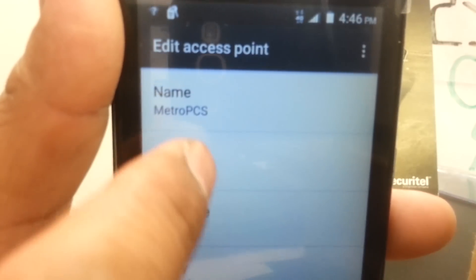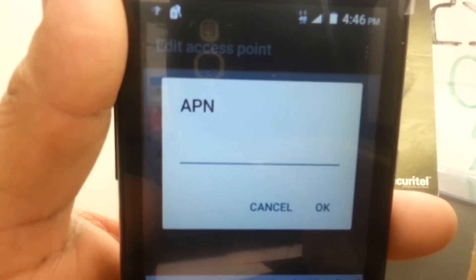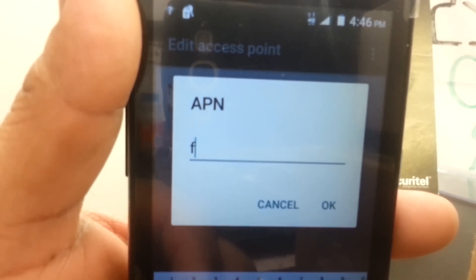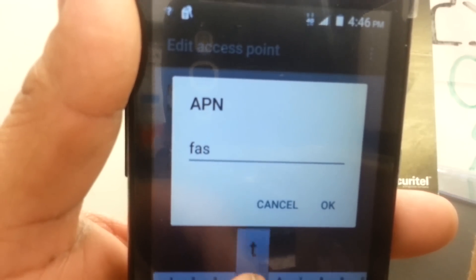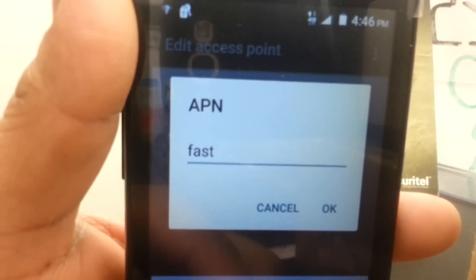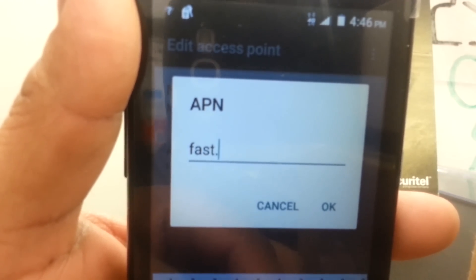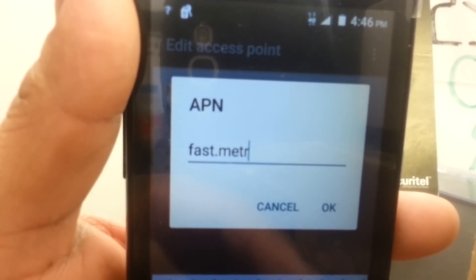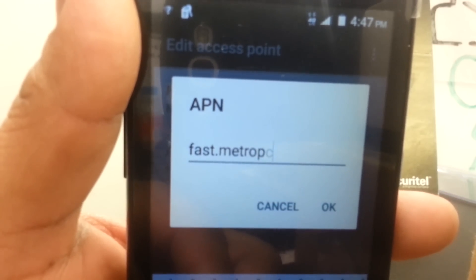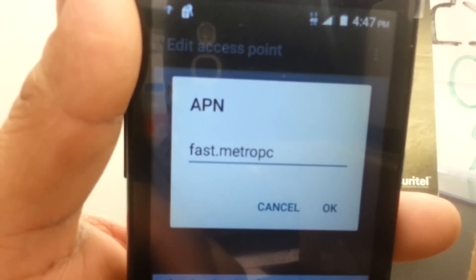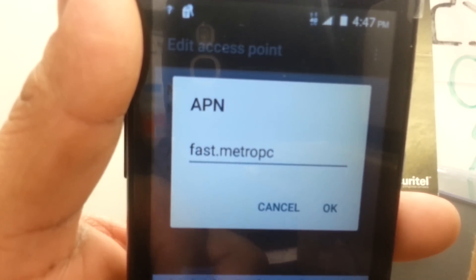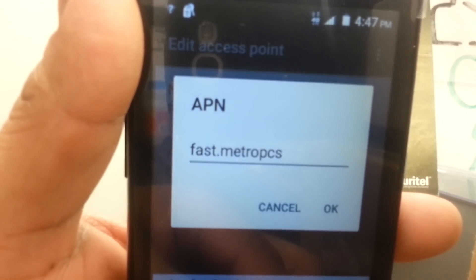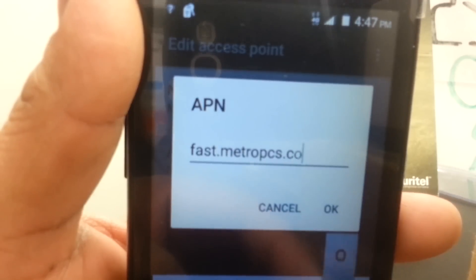Once you finish typing, hit OK to save. For the APN field, you're going to type fast.metropcs.com - all lowercase. Type fast dot metropcs dot com, then hit OK.